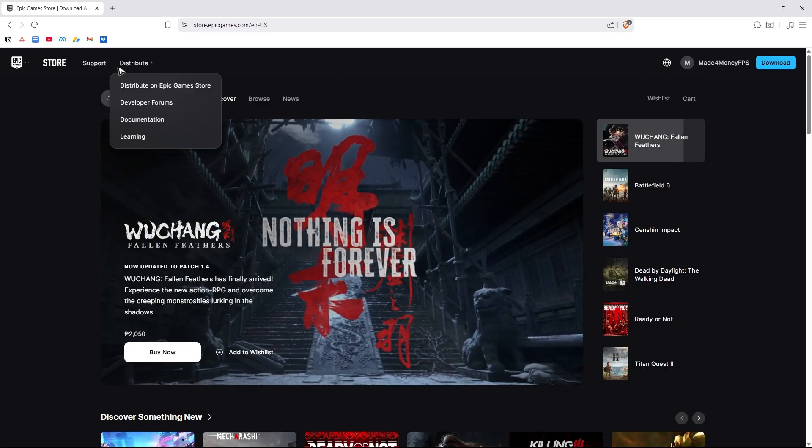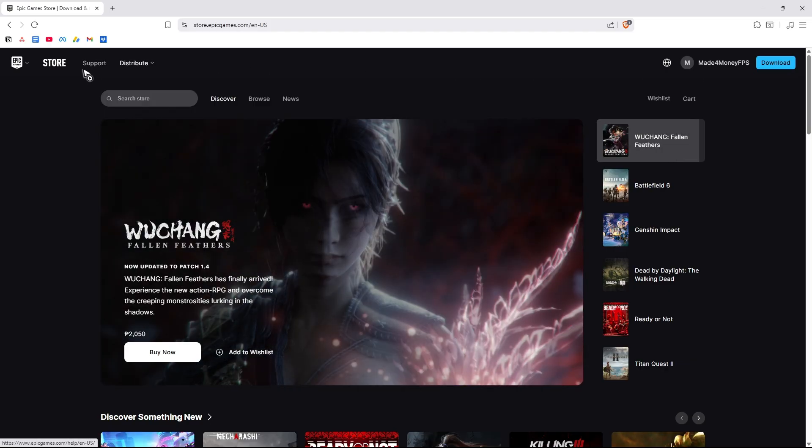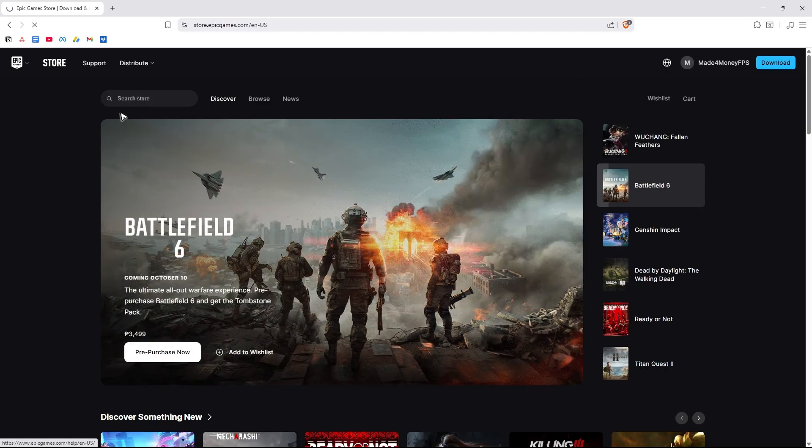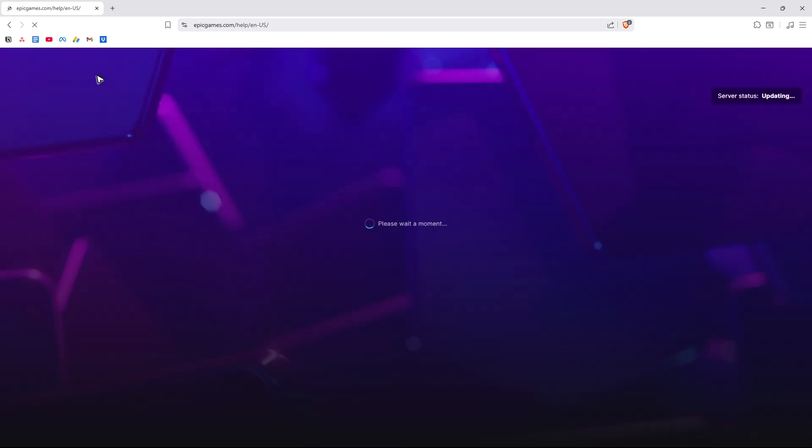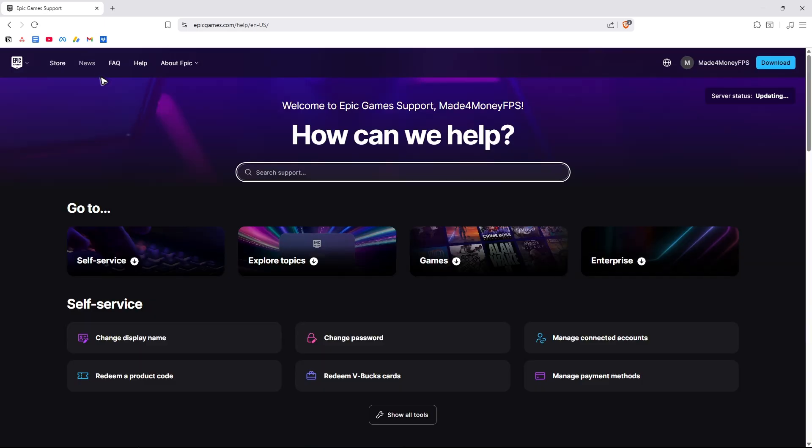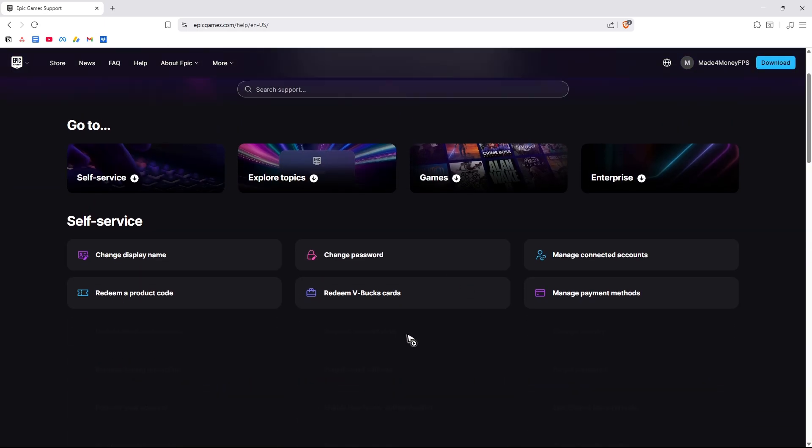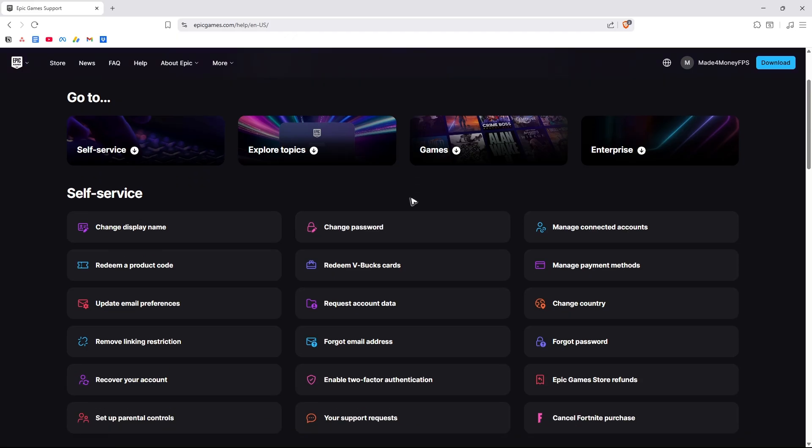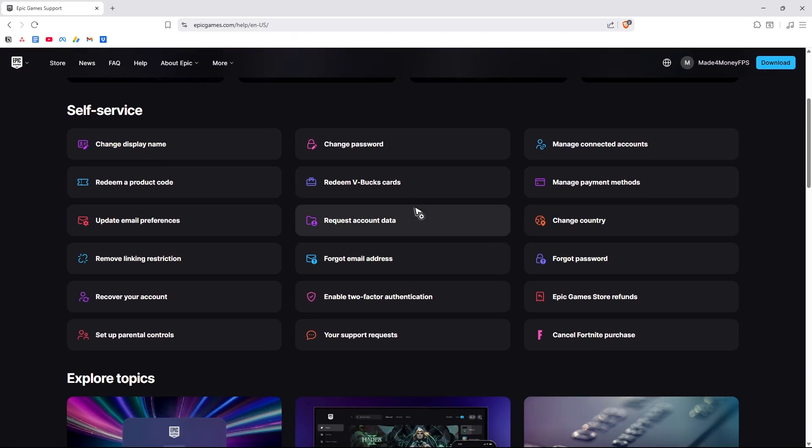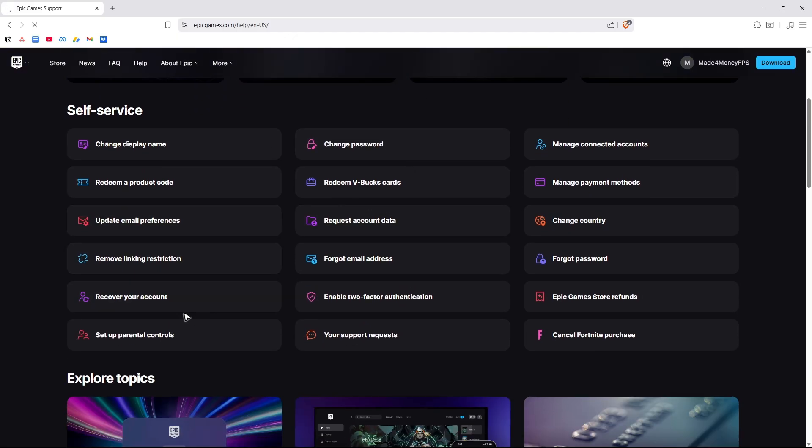Once logged in, go over to the top left and click on support. Wait for it. And once it loads, just click on show all tools right here and select recover your account.